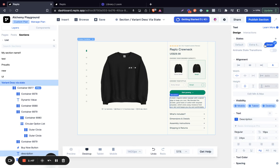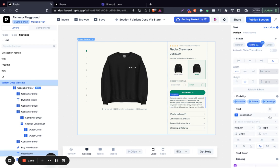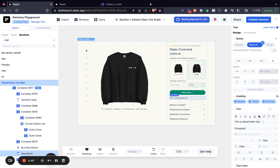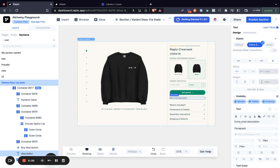What we've just done is that we've just created two different states for our description. The next step is that for each of the states, we're going to change the text. So we're going to change this for the first one — this is extra small — we're going to name this a small description.